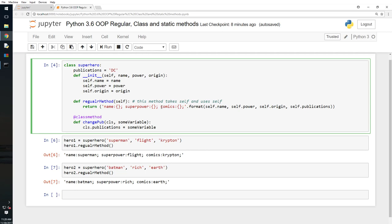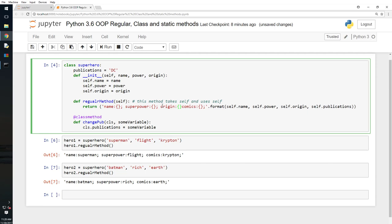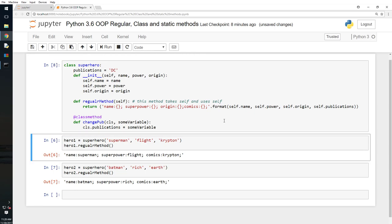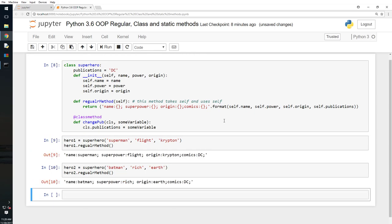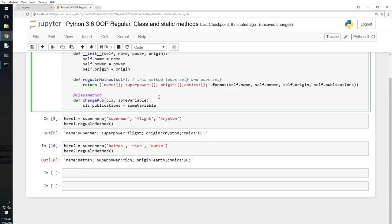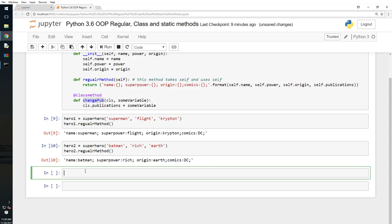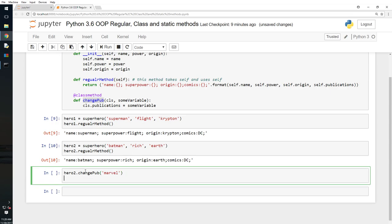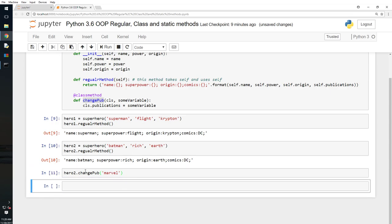Okay, name, power, origin. Okay, I missed one more thing here. My bad. Superpower. Name, superpower, I will say origin, and that would be this. Okay, and let me run this, shift. Okay, so now we are getting four stuff. Here I have set the variable. Whatever. Let's say change_pub. I can change the publications. Now what I will do here is hero_two.change_pub. What I will do is I will say Marvel. And shift enter. And then I will do hero_two.regular_method.